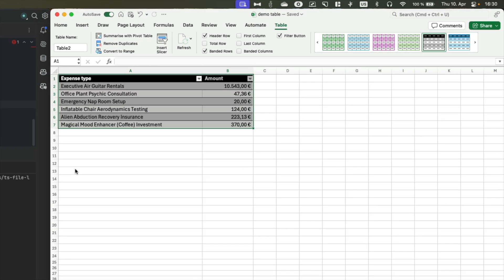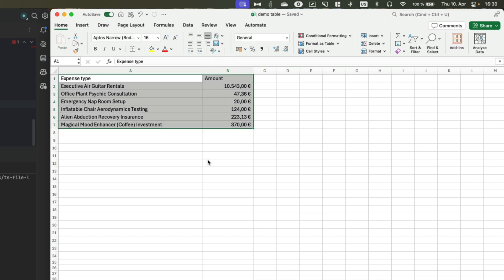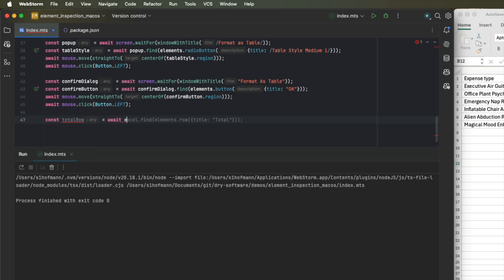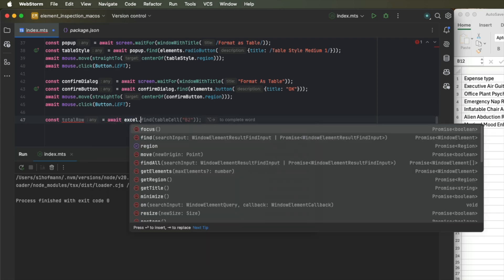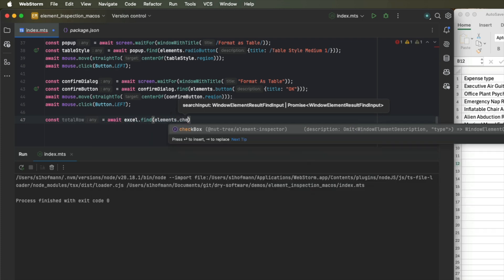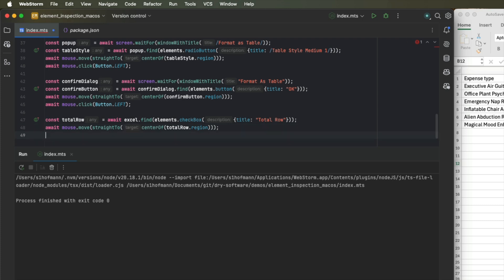Now the last step is to click this total row element up here and our workflow is finished. So let's revert the formatting real quick. Let's call the last item we want to click total row and we want to search for a checkbox with title total row. Once again, move the mouse, click the element and our workflow should be completed. So let's run it again.